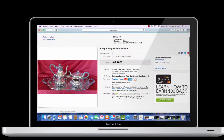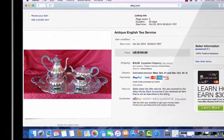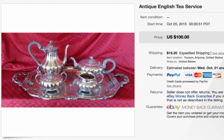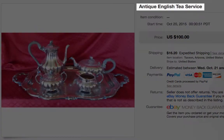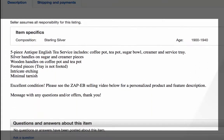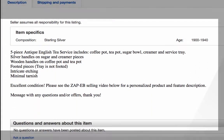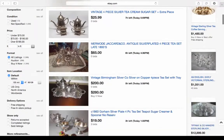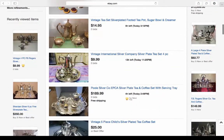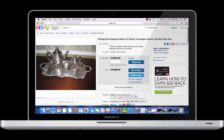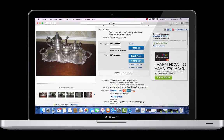Here you can see a standard listing. It probably looks pretty familiar and has all the necessary parts: the product title, the product photos, and the description. It looks good. But unfortunately, so do all of these. These folks are all selling basically the same product. So how can you stand out and grab your buyer's attention?